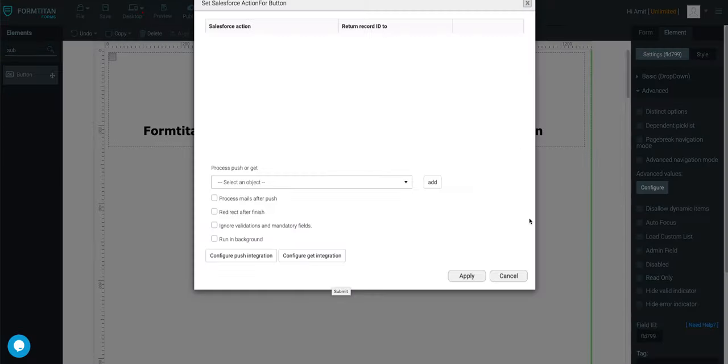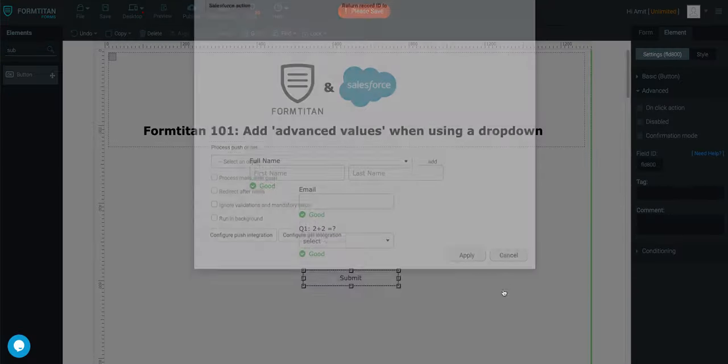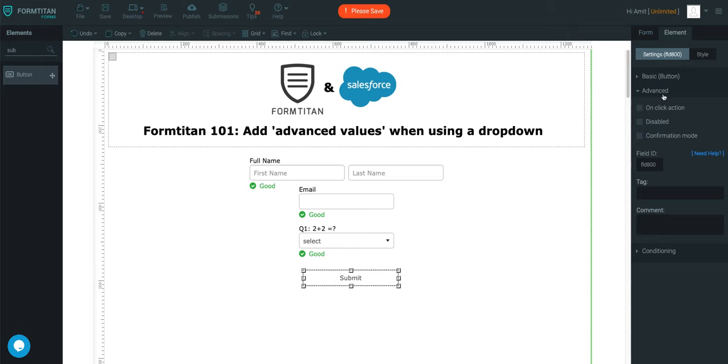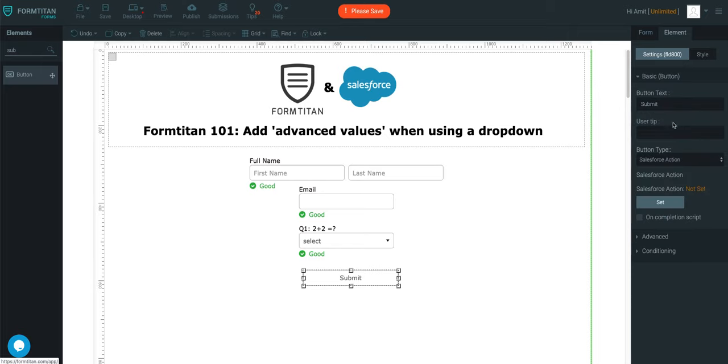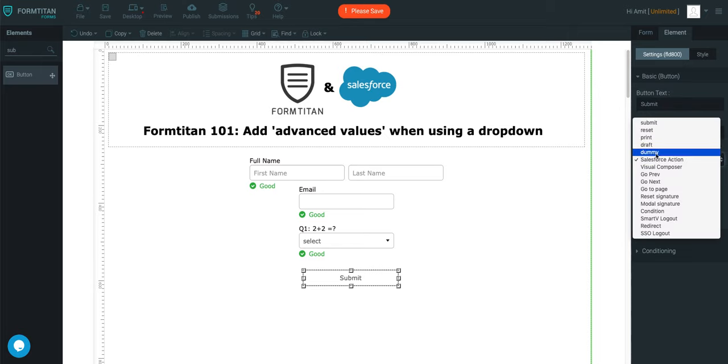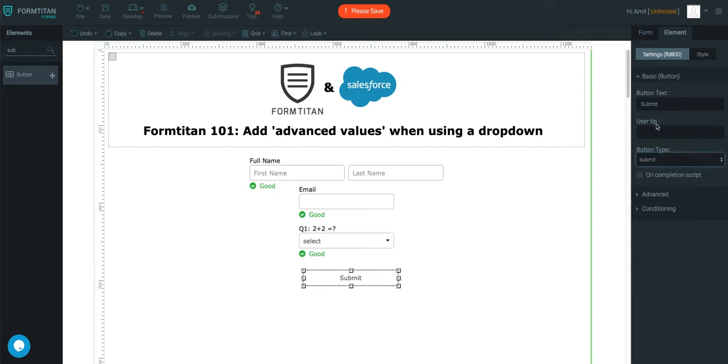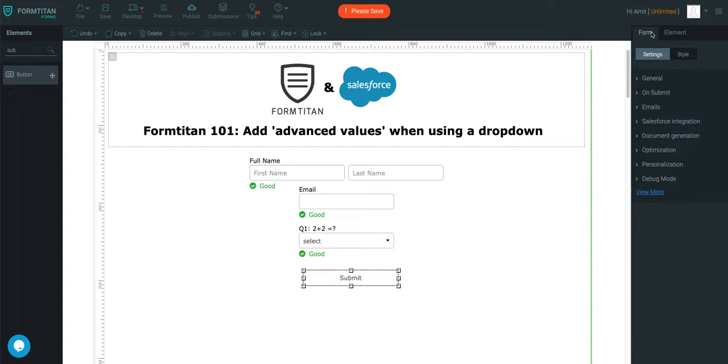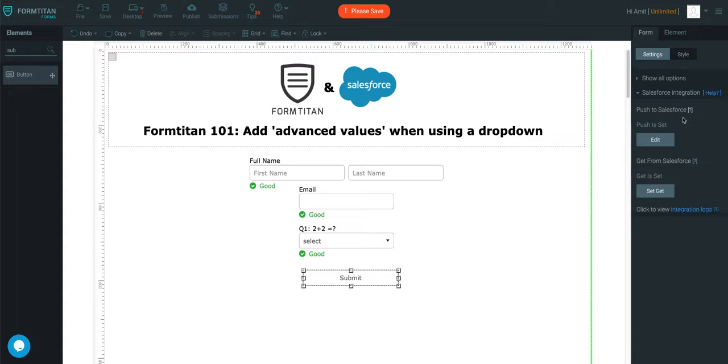Now when we've got this set up, let me just set up the button here, so it's submitting. I'm going to go ahead and map this to Salesforce.